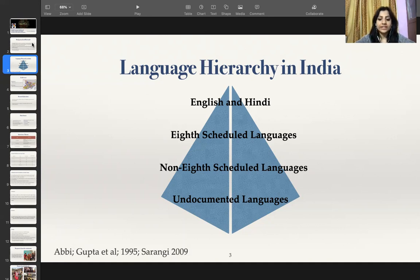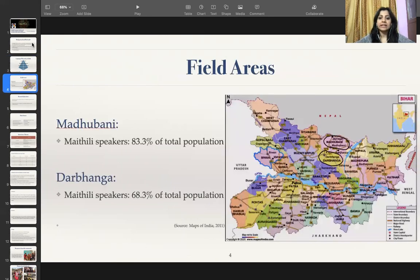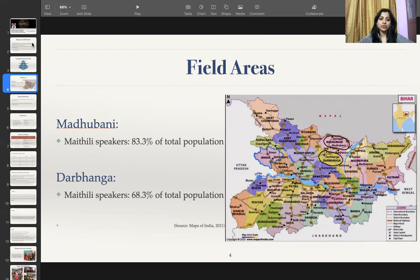Moving to the case of Maithili language, Maithili is spoken in the state of Bihar in India, especially in North Bihar. For my field areas, I have chosen Madhubani and Darbhanga, where Maithili is spoken by the majority of speakers in these two districts.